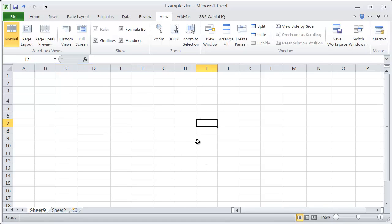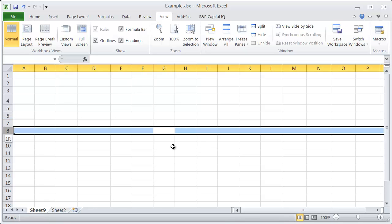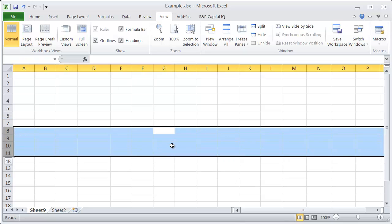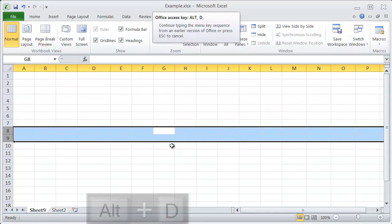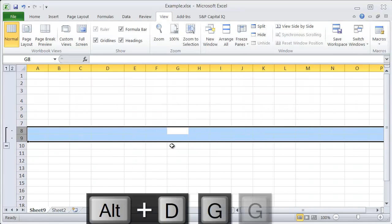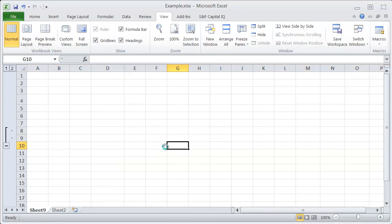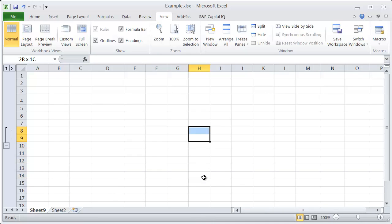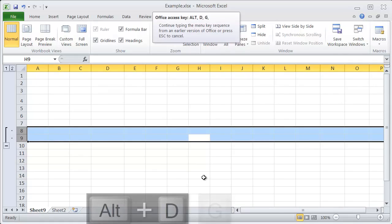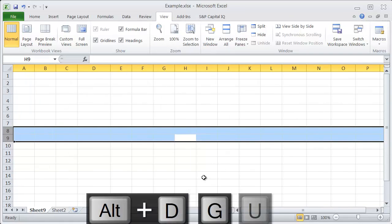Instead of working with the dialog box, if you want to make this an easier kind of shortcut, then just select the entire row before you hit ALT-D-G-G, and then it will automatically know that you want to group some rows here. The same thing applies if you want to ungroup — just select the rows that are grouped and hit ALT-D-G-U to ungroup them.